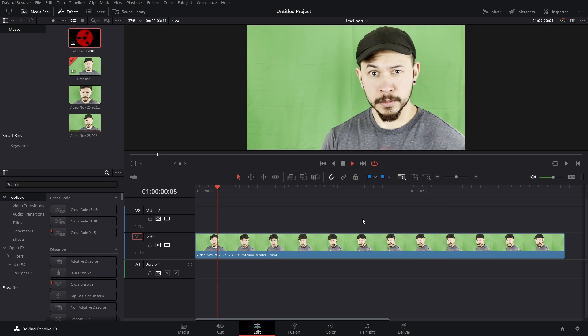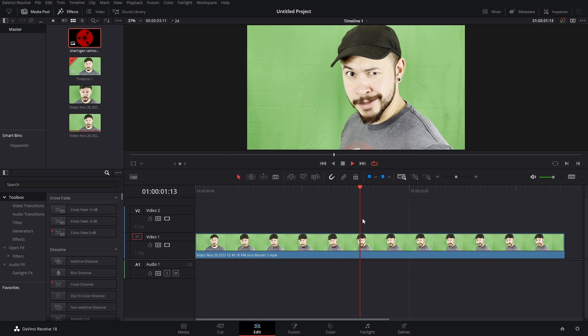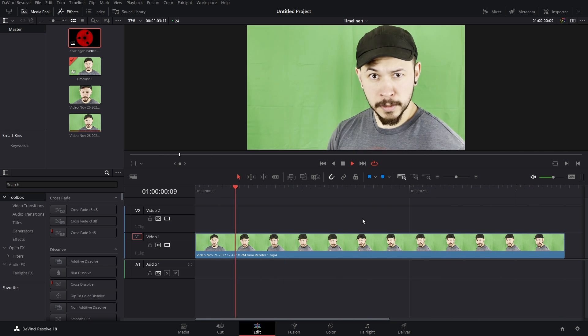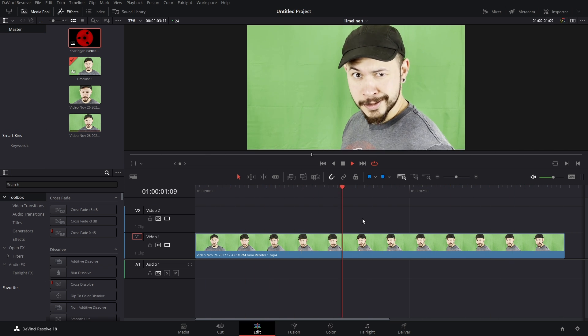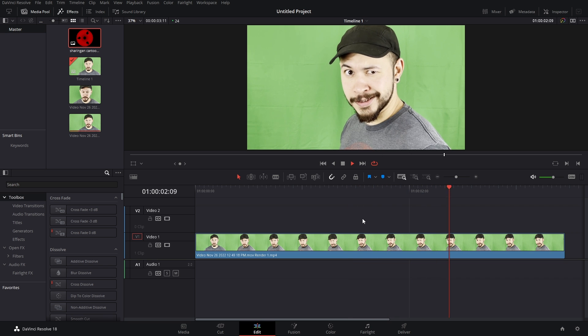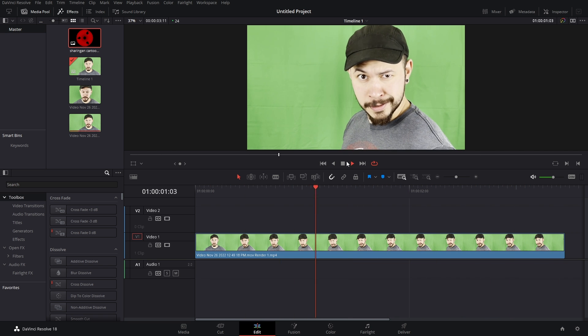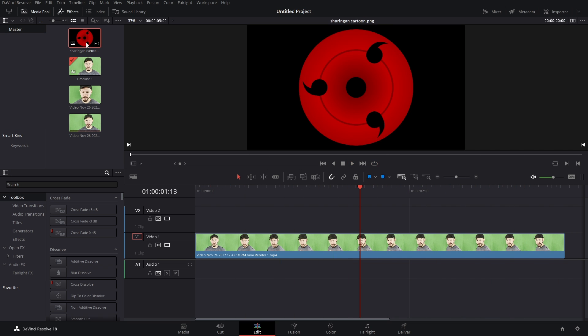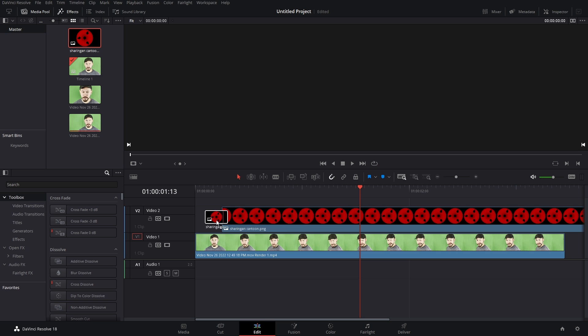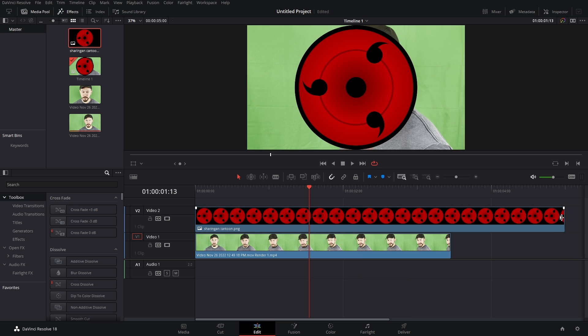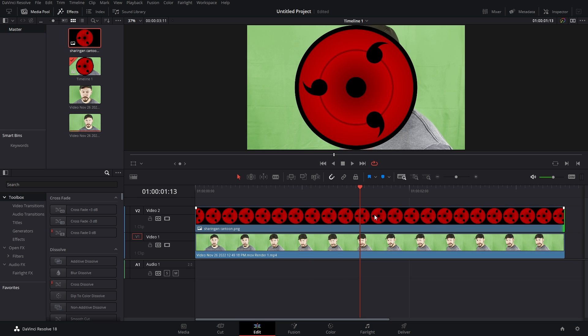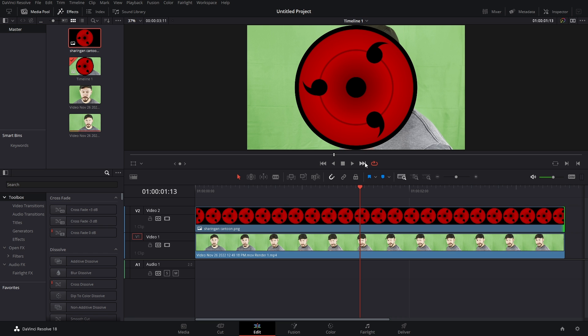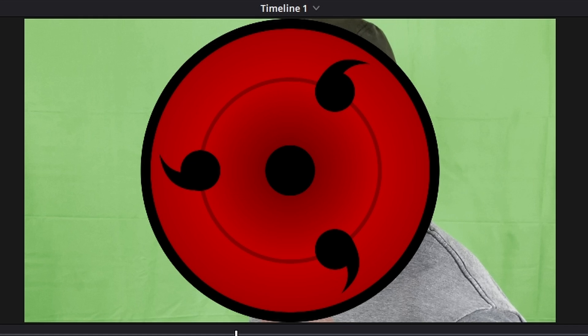The only other thing that we need is the Sharingan itself. So you can either make one or download one off of Google and I got it in my media pool. I'm going to drop it into the timeline so you can double check. That's a Sharingan! I apologize, I just get so excited about this. Let's get it!